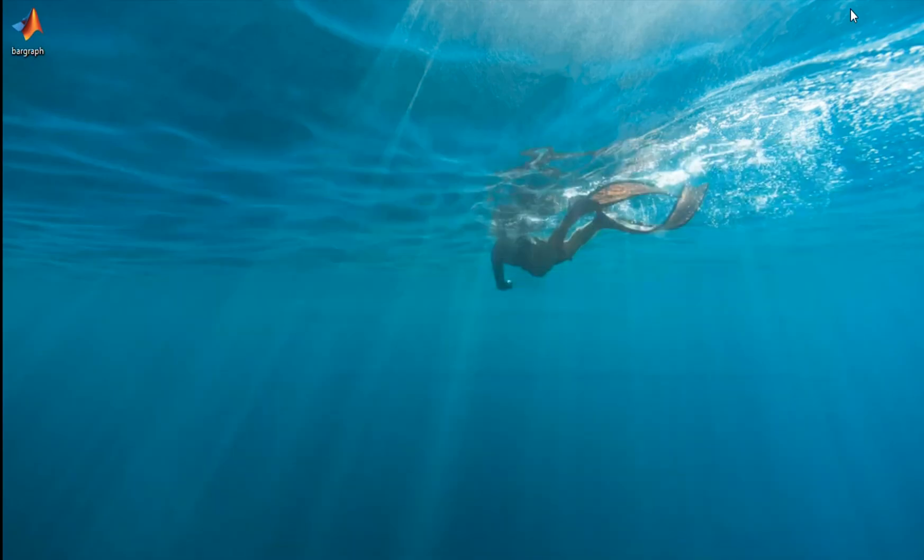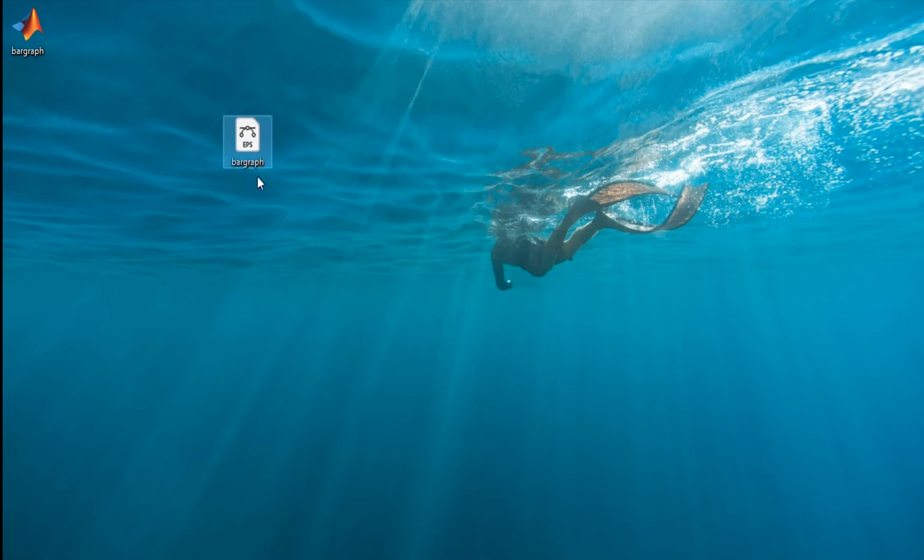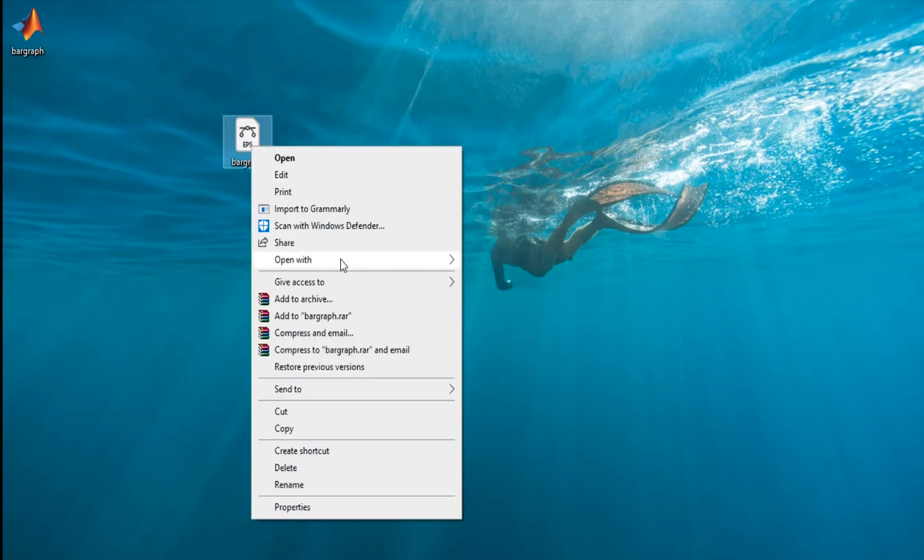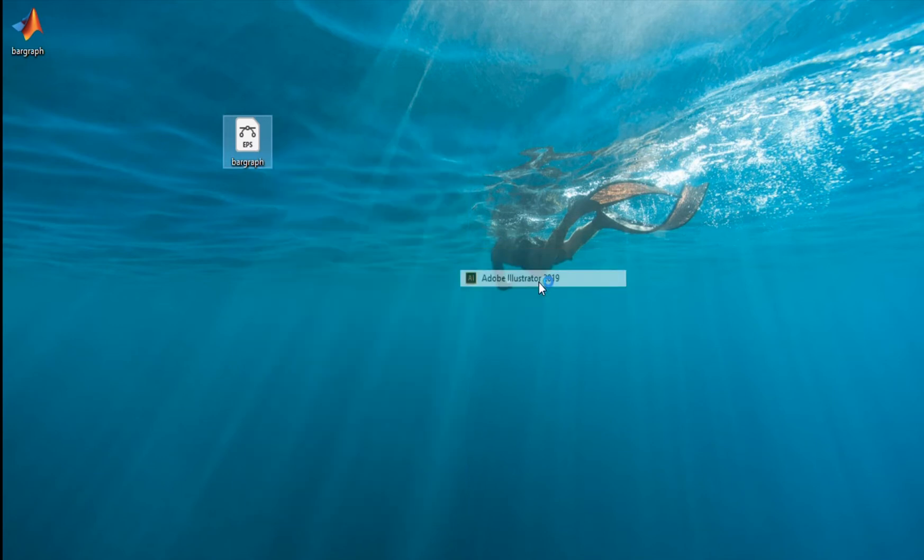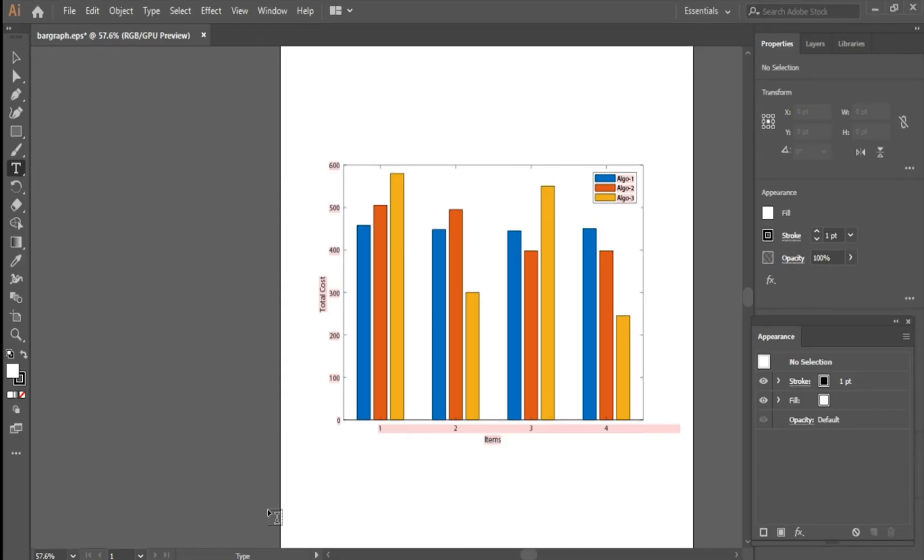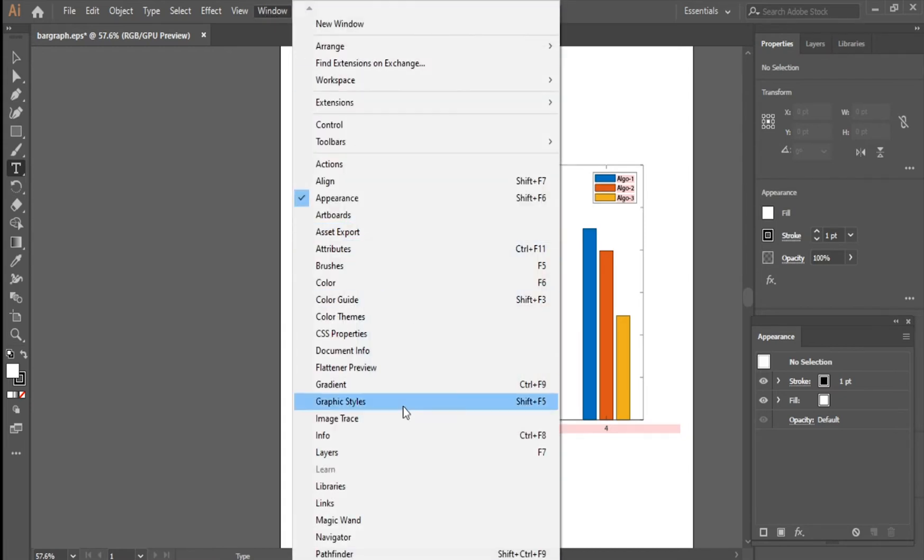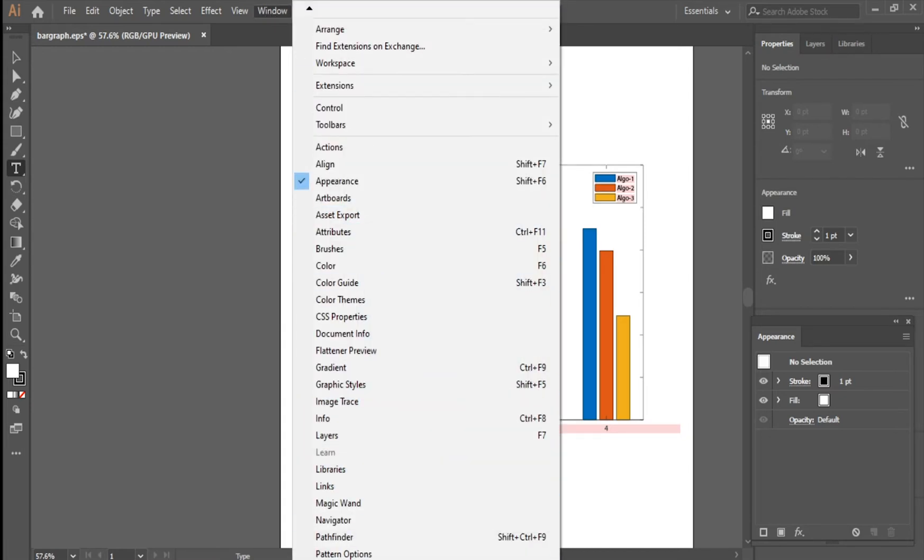And here we have the bar graph. Right click here and open it as Adobe Illustrator. This is a very good program to have some patterns on the bar graph. Click here. Now our file is open in Adobe Illustrator. Go to Windows and find Swatches.